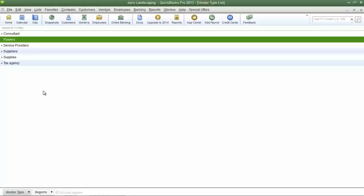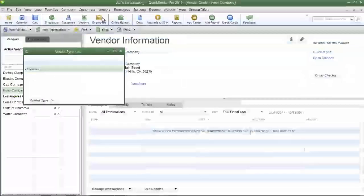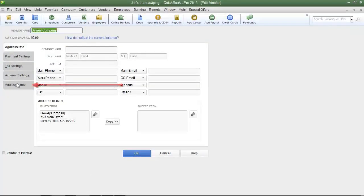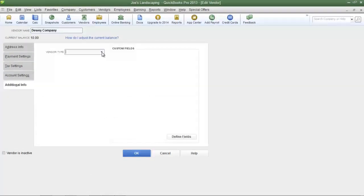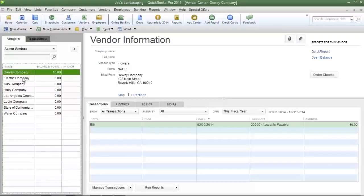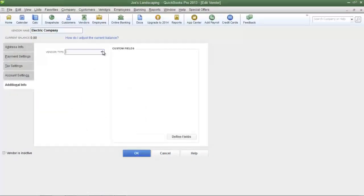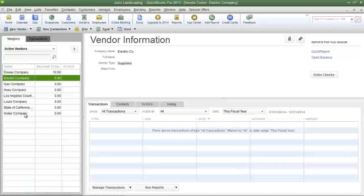Now I'm going to categorize a few of the vendors according to the vendor type in the list. Click on the vendors icon on the QuickBooks home page, or you can click the vendors menu then select vendor center. I'm going to double click on the first vendor then click the additional info tab. In the vendor type drop down list I'm going to select flowers, then click OK to save my changes. Then I'm going to double click on the next vendor, click the additional info tab, and in the vendor type drop down menu I'm going to select suppliers, then click OK to save my changes.